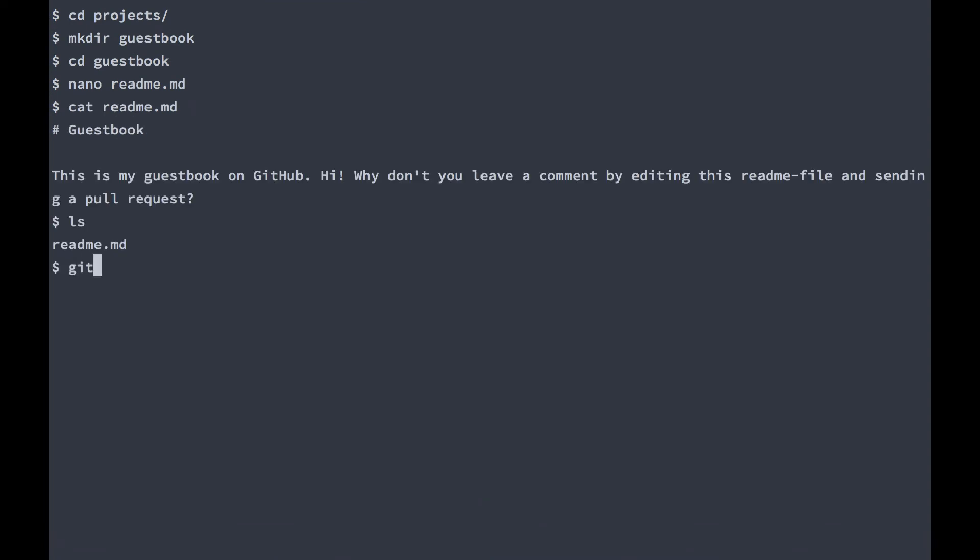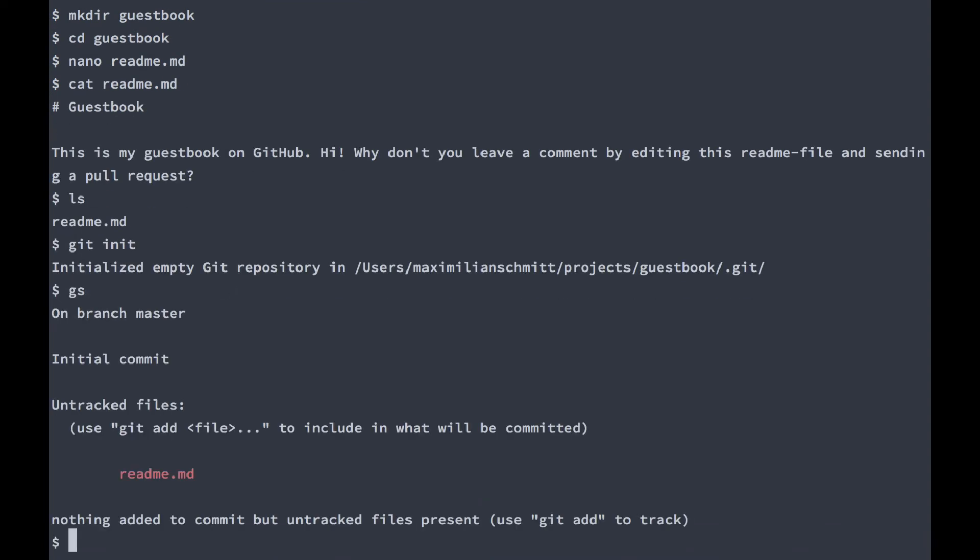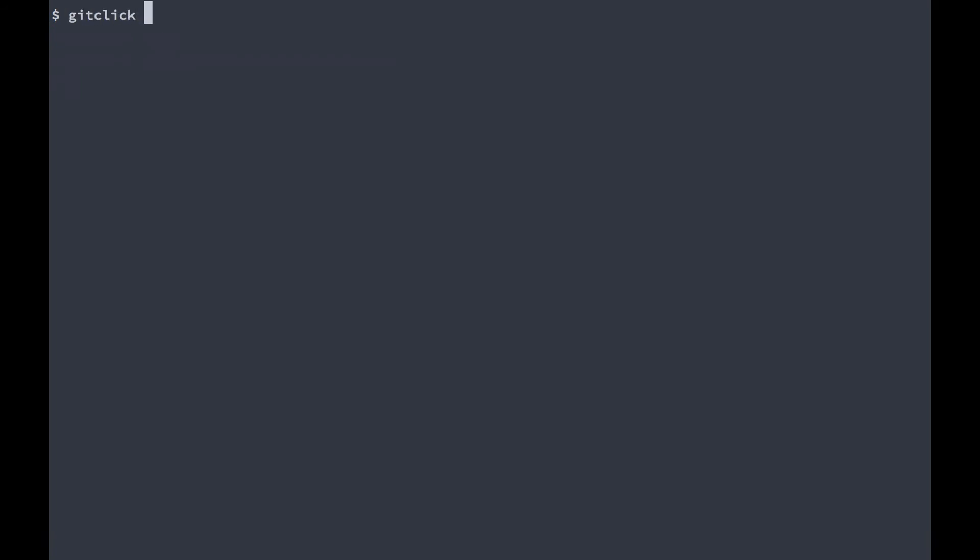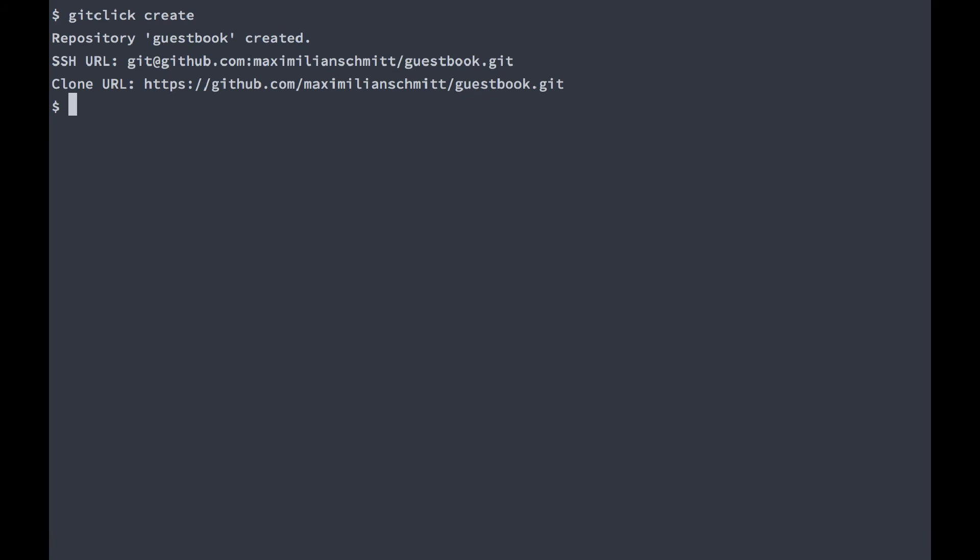I'll initialize git in this folder and commit everything first. Now I just need to go ahead and create the repository on GitHub. I'll use git-click to do this. So I'm going to type git-click create and the repository was created.